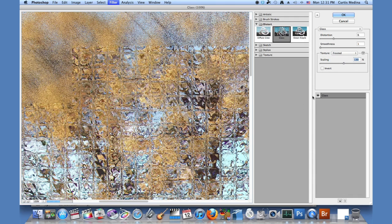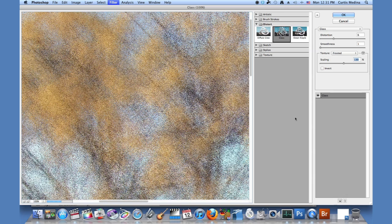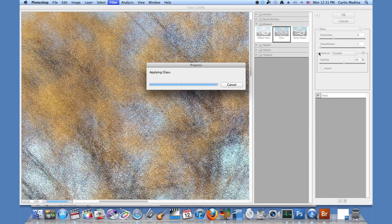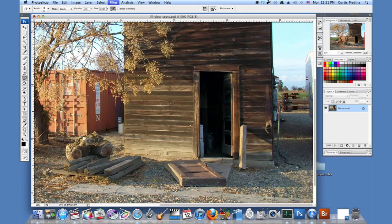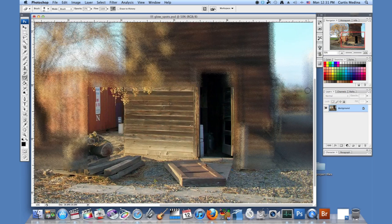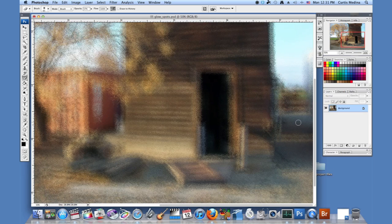And invert kind of inverts everything, so things that it pushes up, it might push down with the distortion. And hit OK. And this has made it kind of nice and frosty.